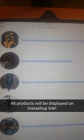Now to check all the products that I have uploaded, I go to My Products. It'll show me a list of each and every product that you have uploaded onto your InstaShop app. All of these products will be displayed on your InstaShop link.